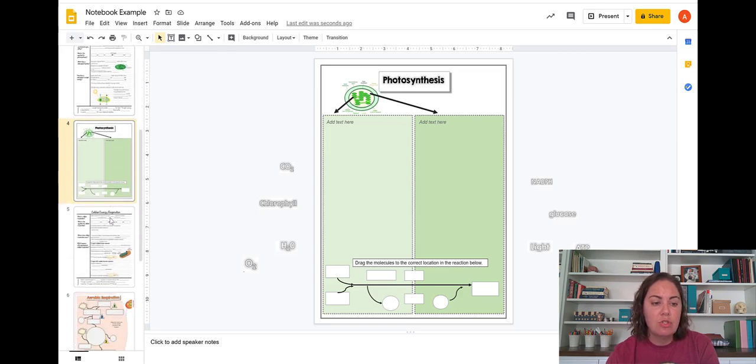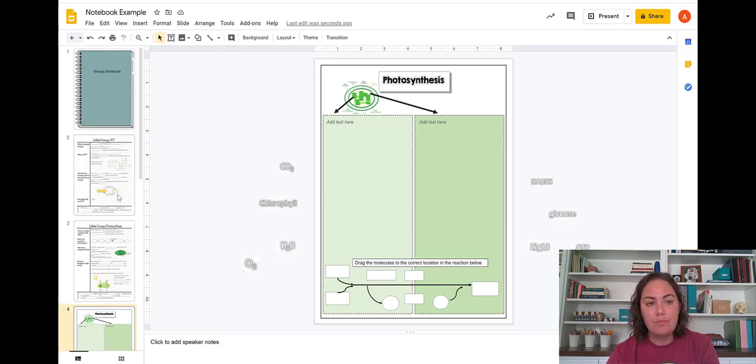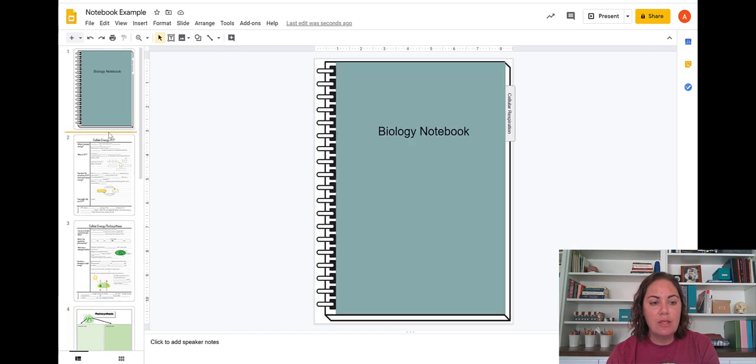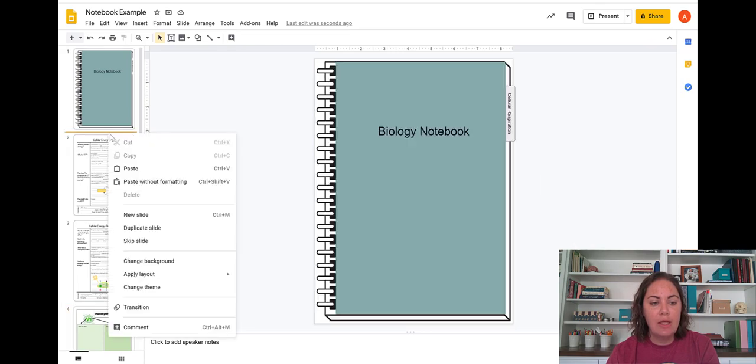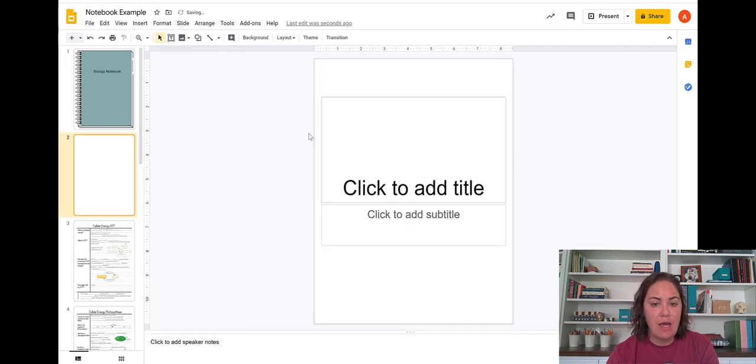So super easy. And then these can be filled out using the PowerPoint that was also included in that Google Drive resource. So I'm going to add a new slide here.